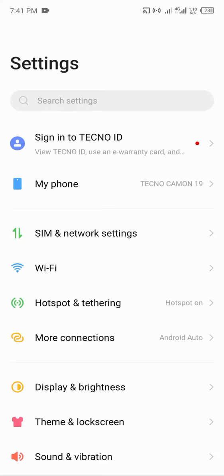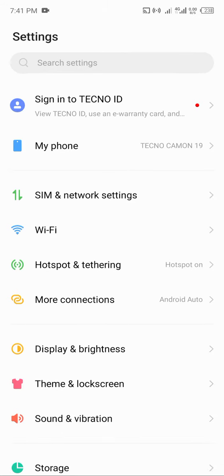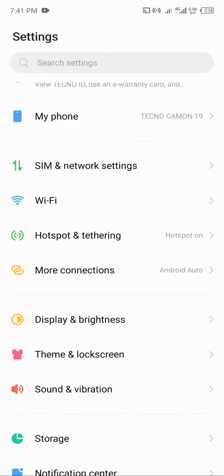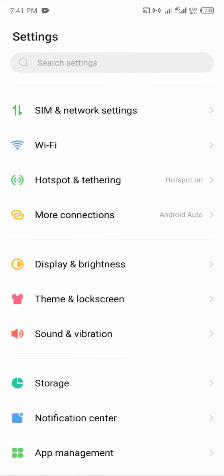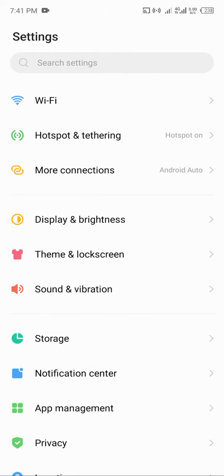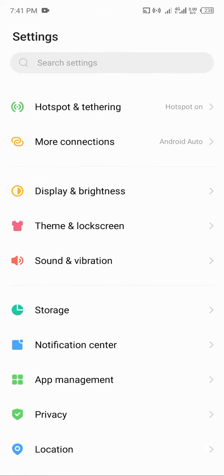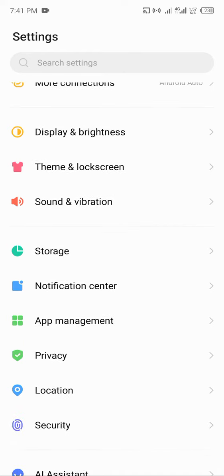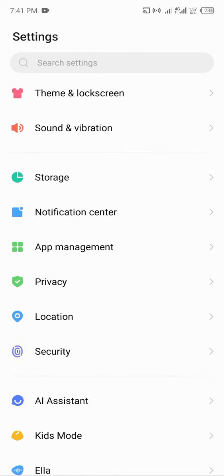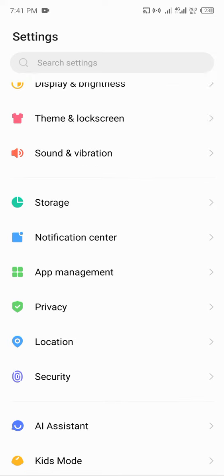The Techno Camon 19 has several features that will be helpful for that, and so do many other Android phones. Now first of all, you go to your settings on your phone, and from your settings you look for Security.